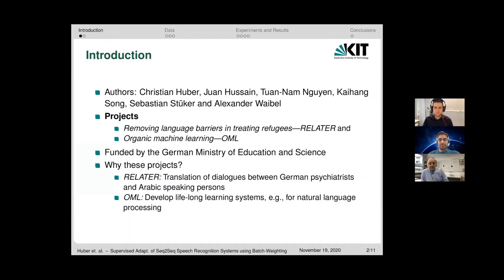The paper is the work of several people, including Christian Huber, Joan Hussain, Tuan Nam Nguyen, Kai Hang Song, myself Sebastian Stuecker, and Alex Weibel.